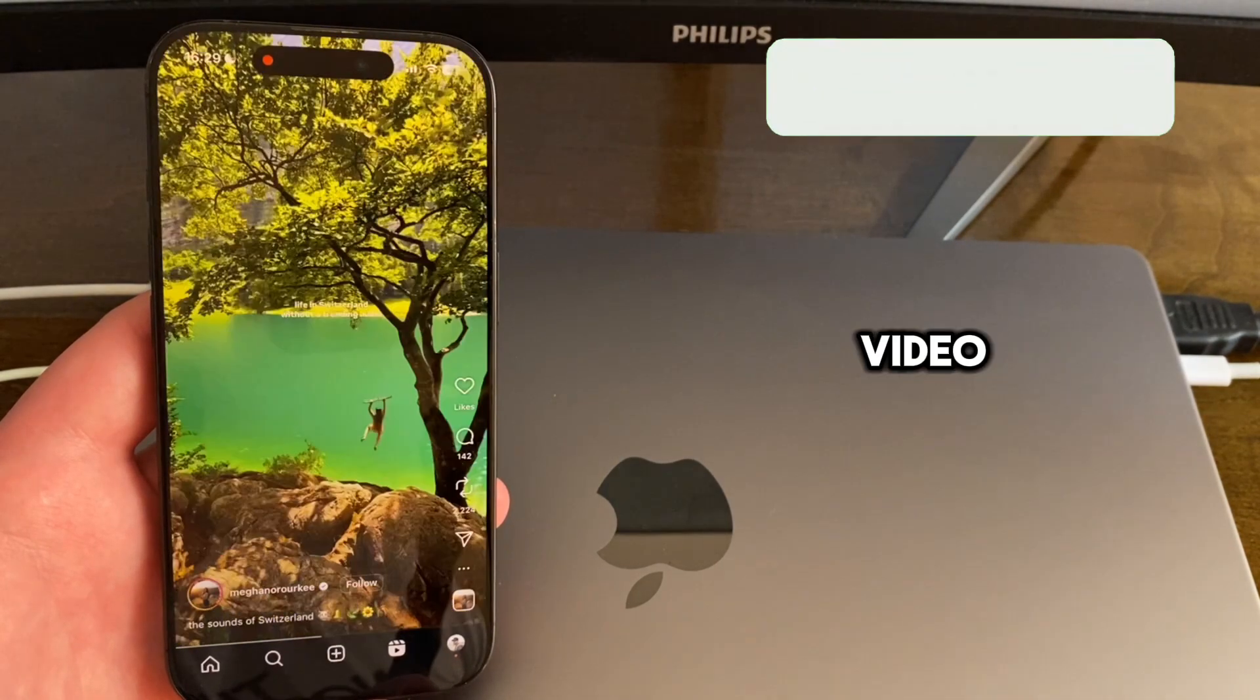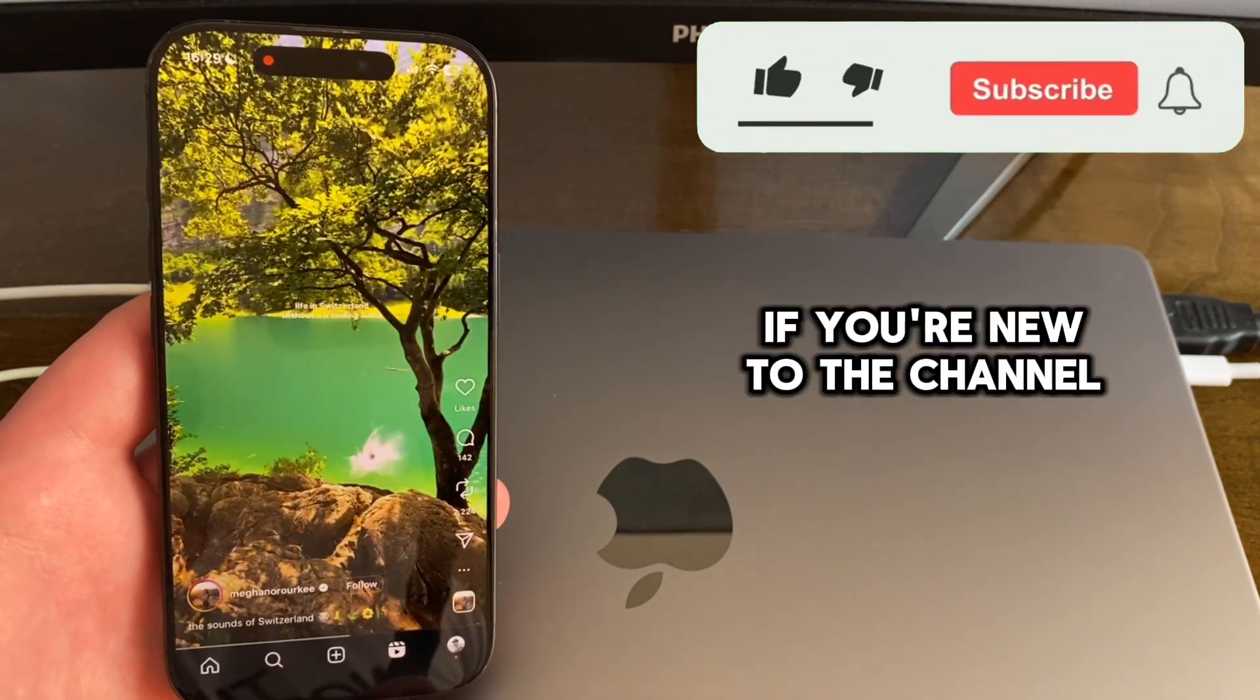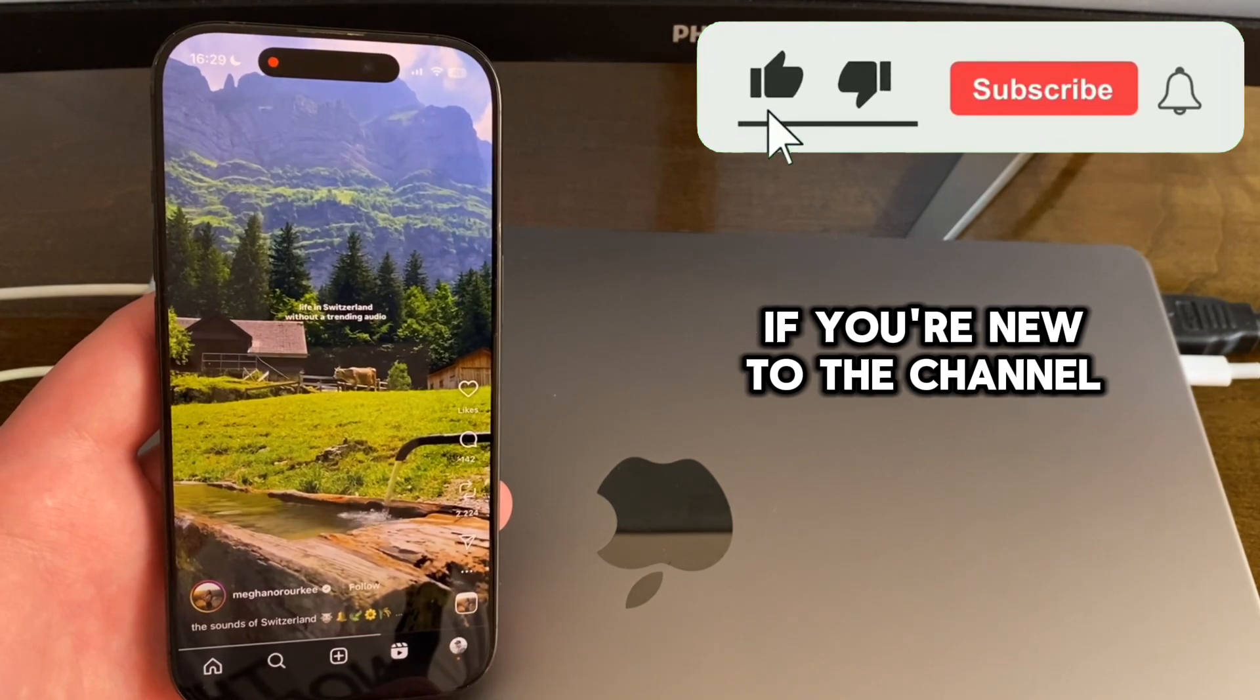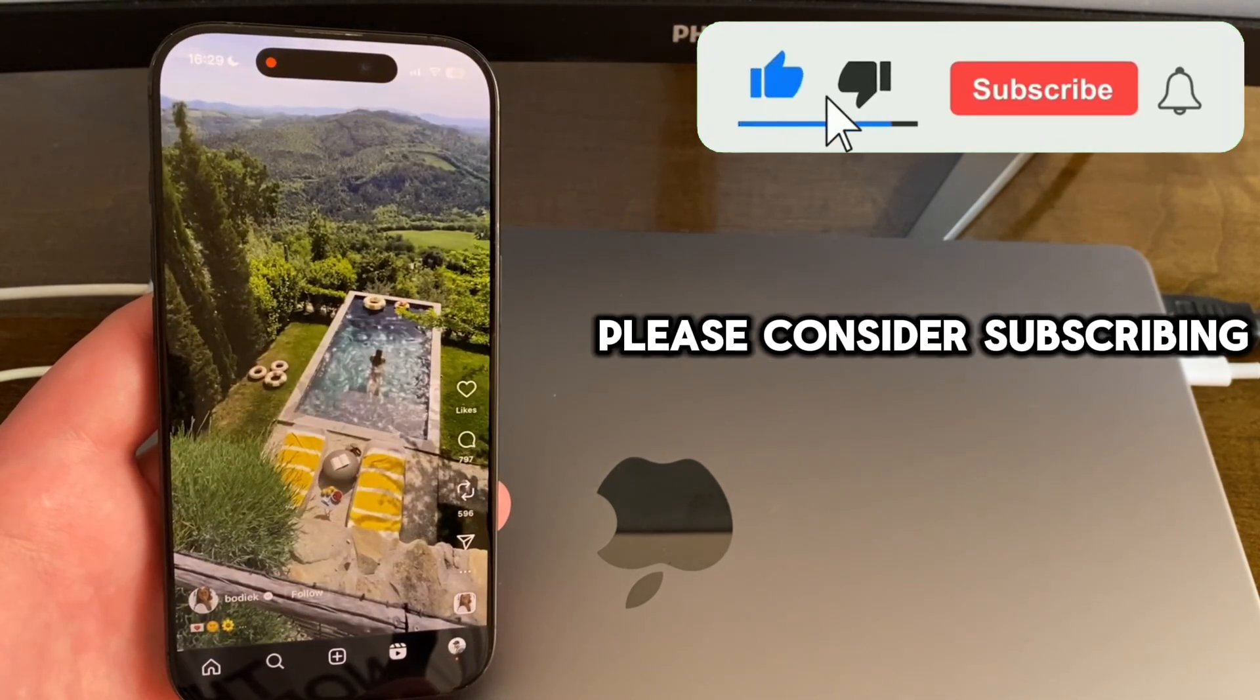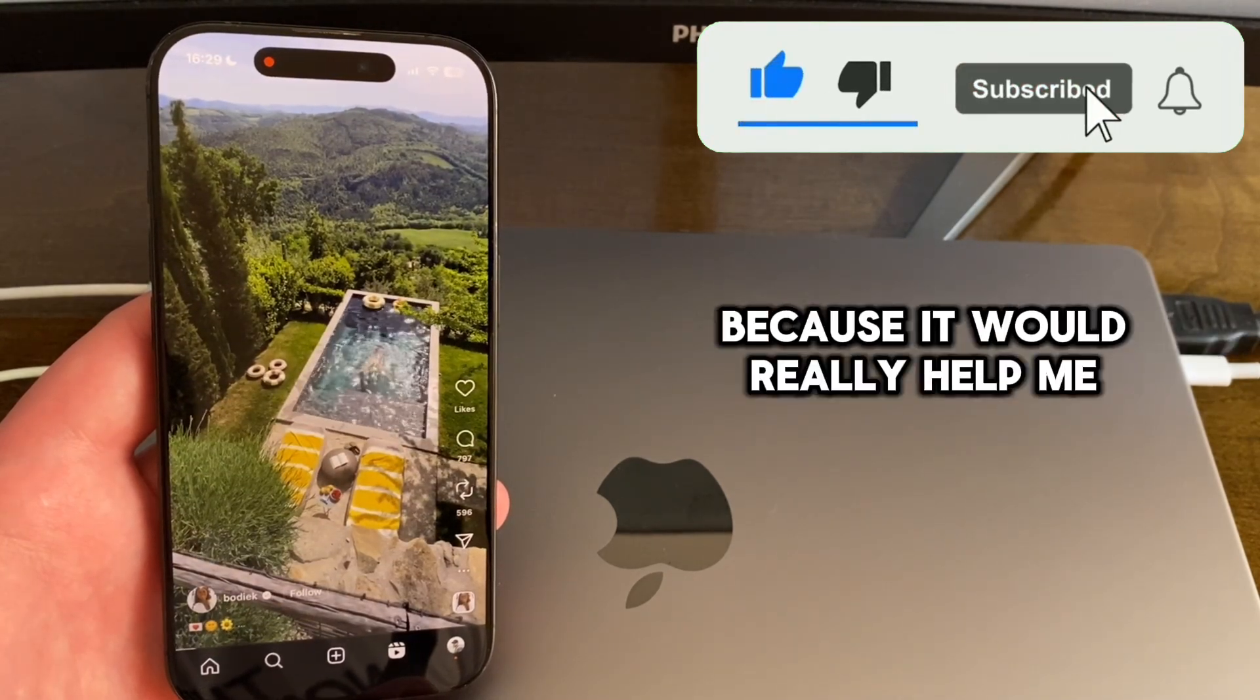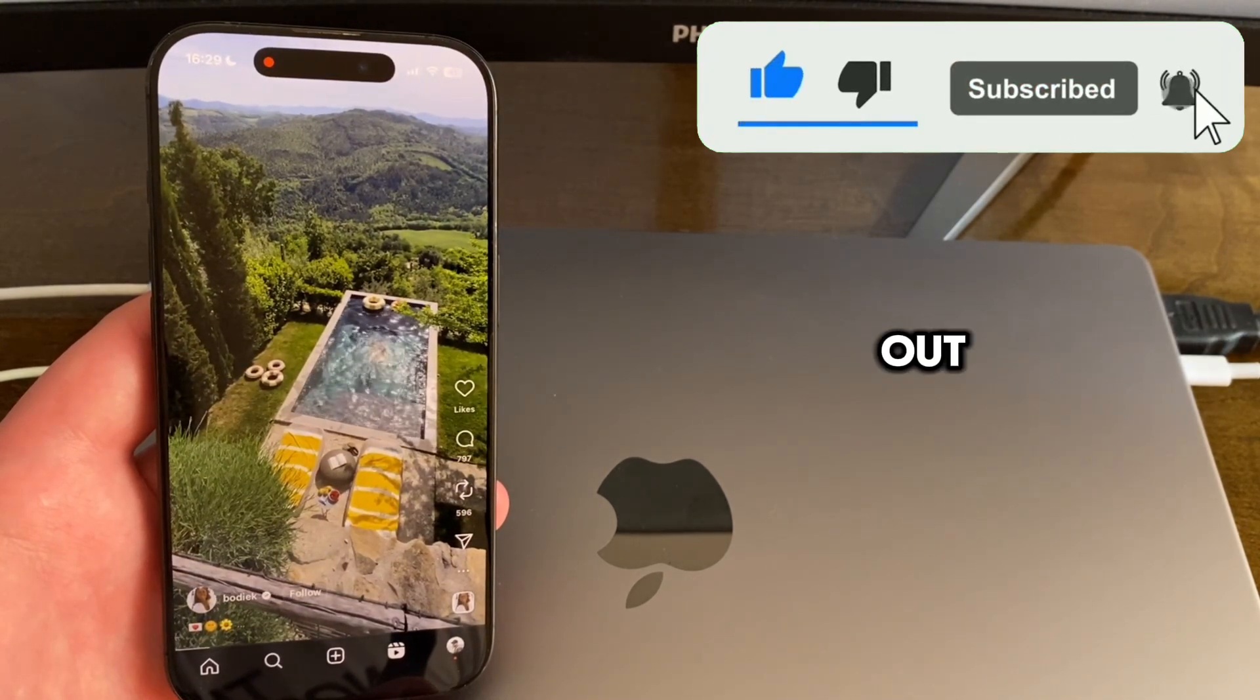But before we start with this video, if you're new to the channel, please consider subscribing because it would really help me out.